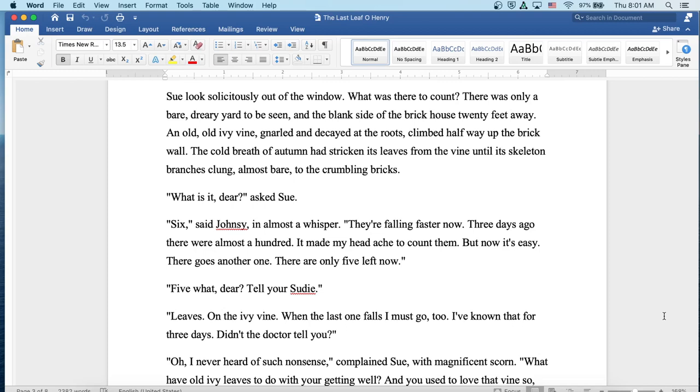Sue looked solicitously out the window. What was there to count? There's only a bare, dreary yard to be seen, and the blank side of the brick house twenty feet away. An old, old ivy vine, gnarled and decayed at the roots, climbed halfway up the brick wall. The cold breath of autumn had stricken its leaves from the vine until its skeleton branches clung almost bare to the crumbling bricks. What is it, dear? asked Sue. Six, said Johnsy, almost in a whisper. They're falling faster now. Three days ago, there were almost a hundred. It made my head ache to count them, but now it's easy. There goes another one. There are only five left now.